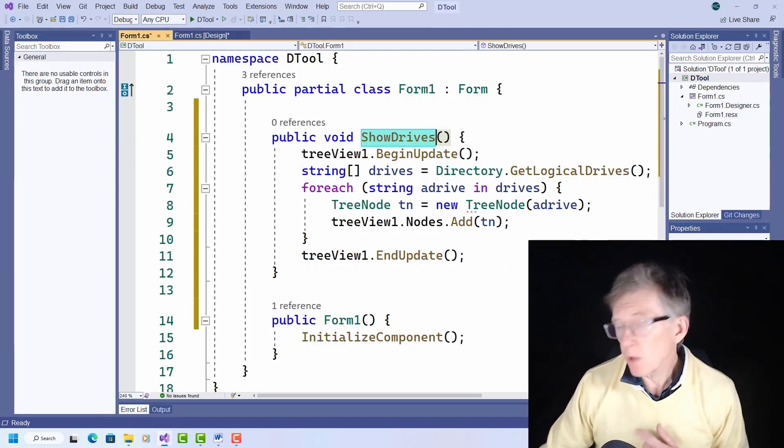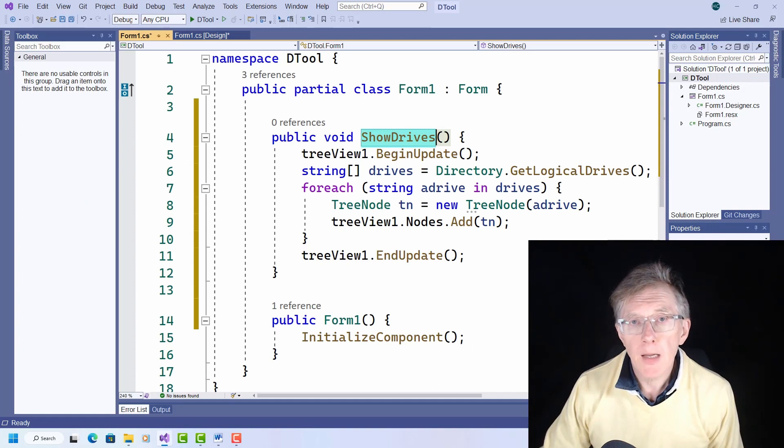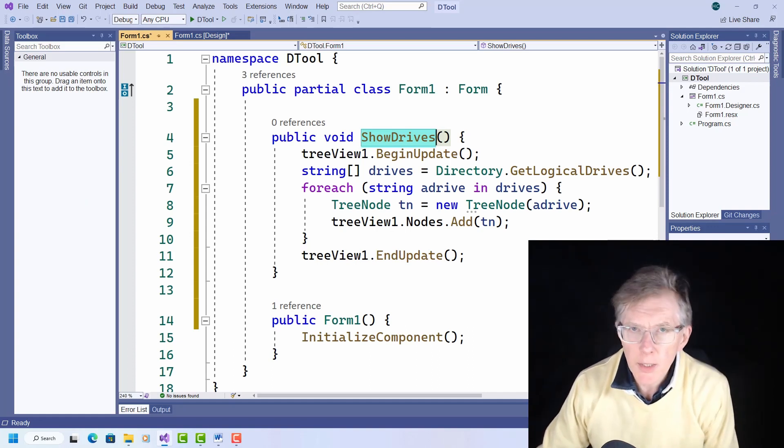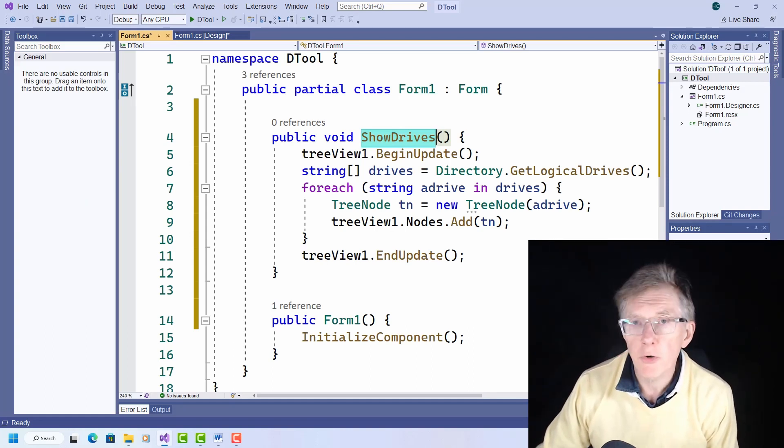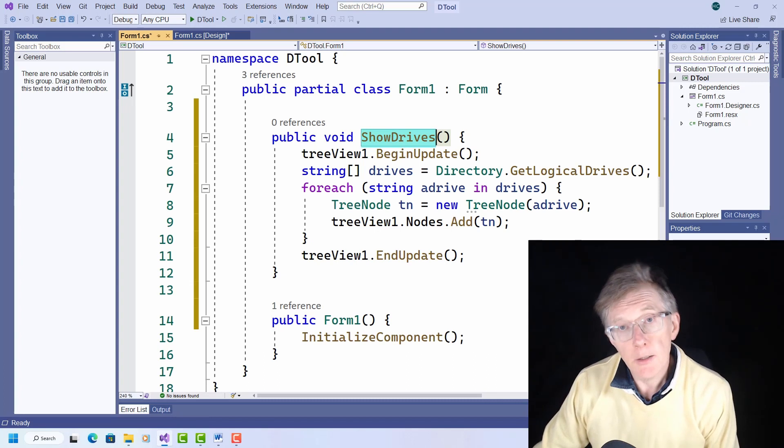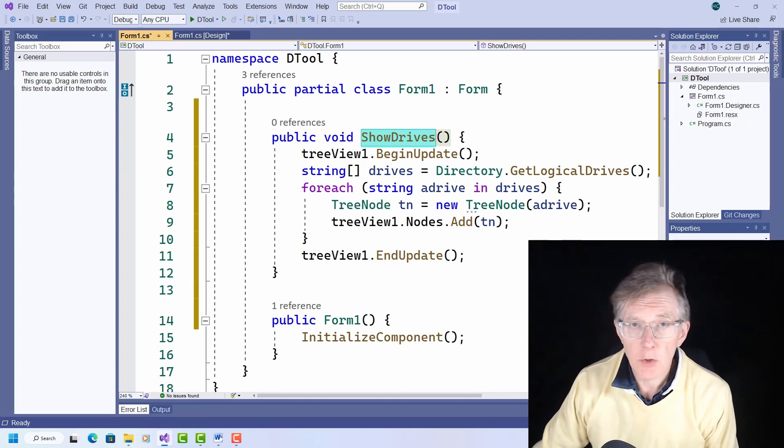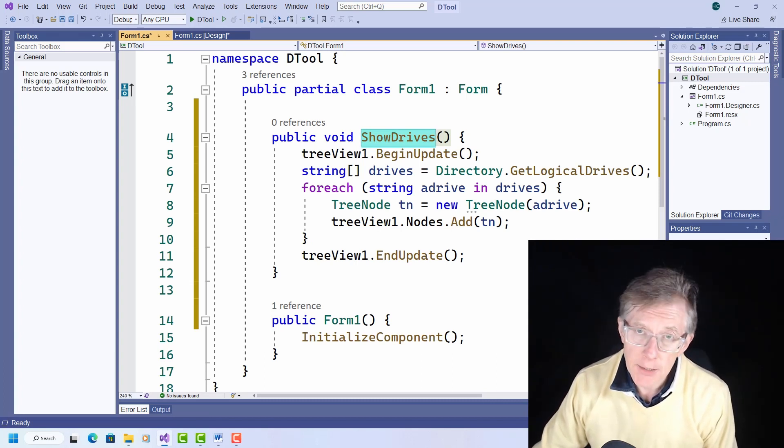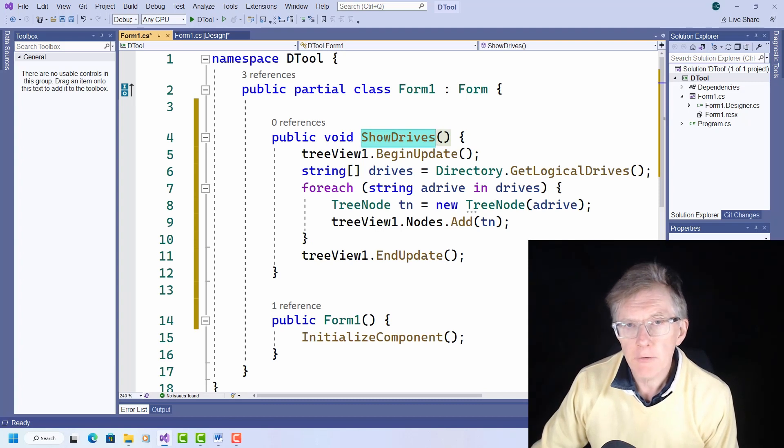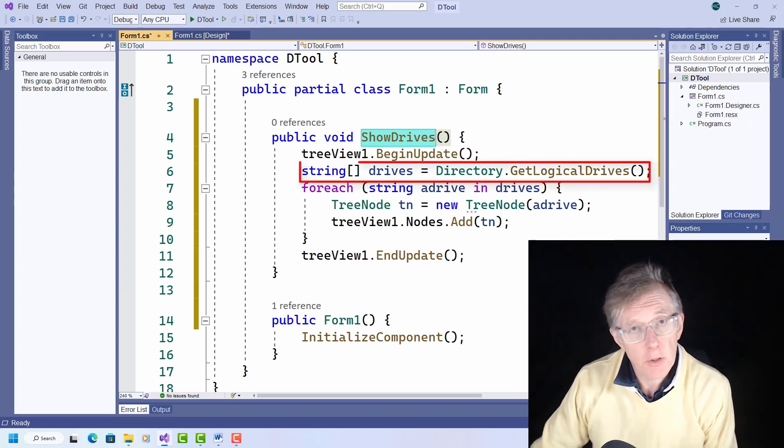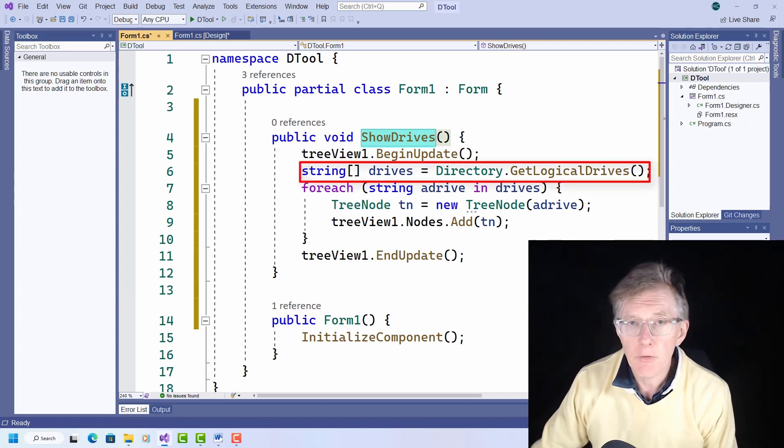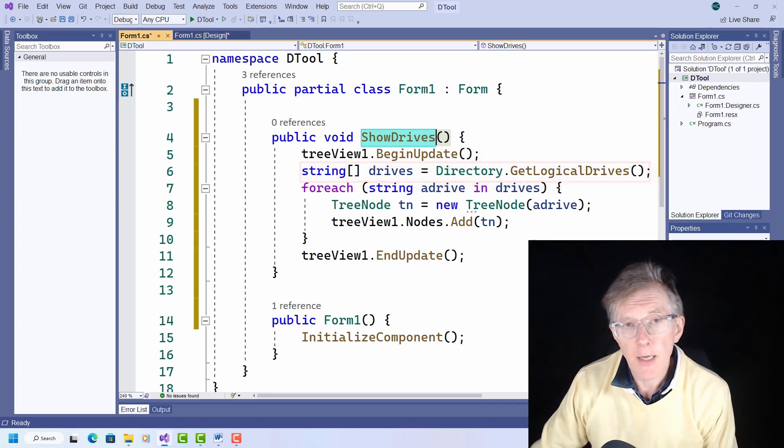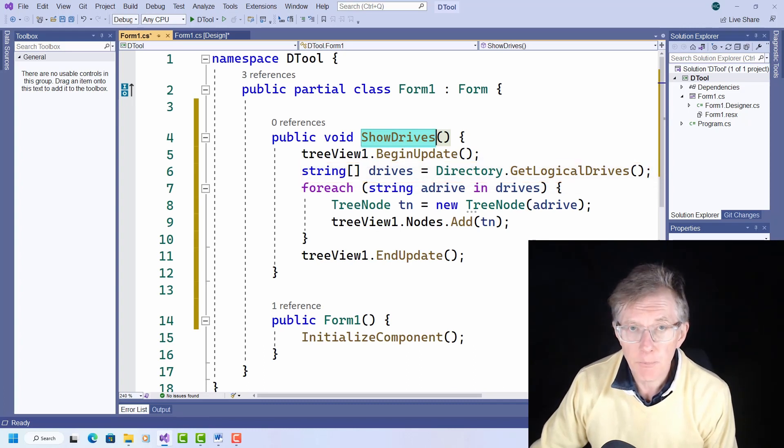This is what I wrote, it's a function called showDrives, and let me quickly walk you through it. It uses the .NET directory class, which provides static methods for manipulating directories on disk. The getLogicalDrives method returns the drive letters of the disks, and I assign these to drives, which is an array of strings.